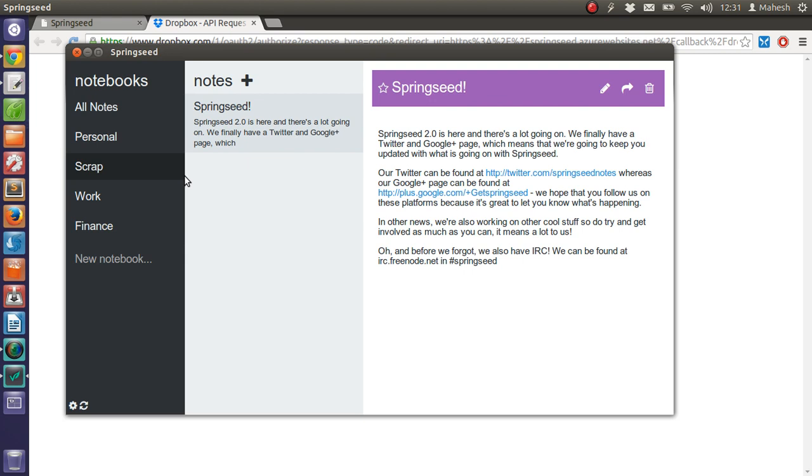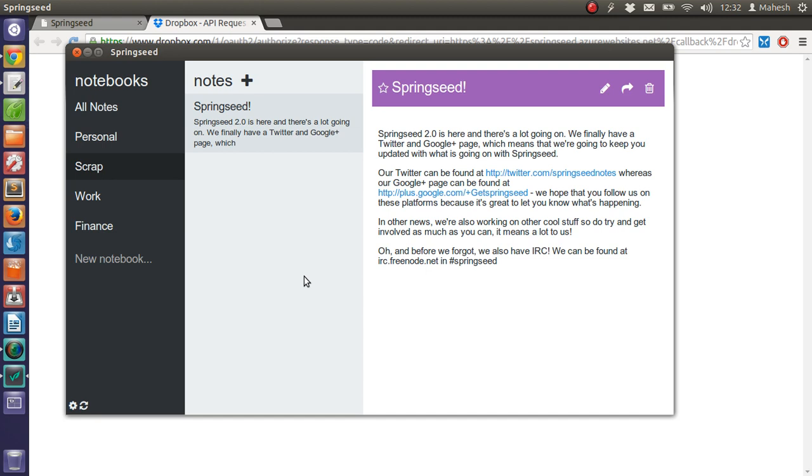This looks like a very good note-taking application, especially with Dropbox integration. I hope in the future they sync it with other online services like OneDrive and also with Evernote, because Linux doesn't have an official Evernote client.